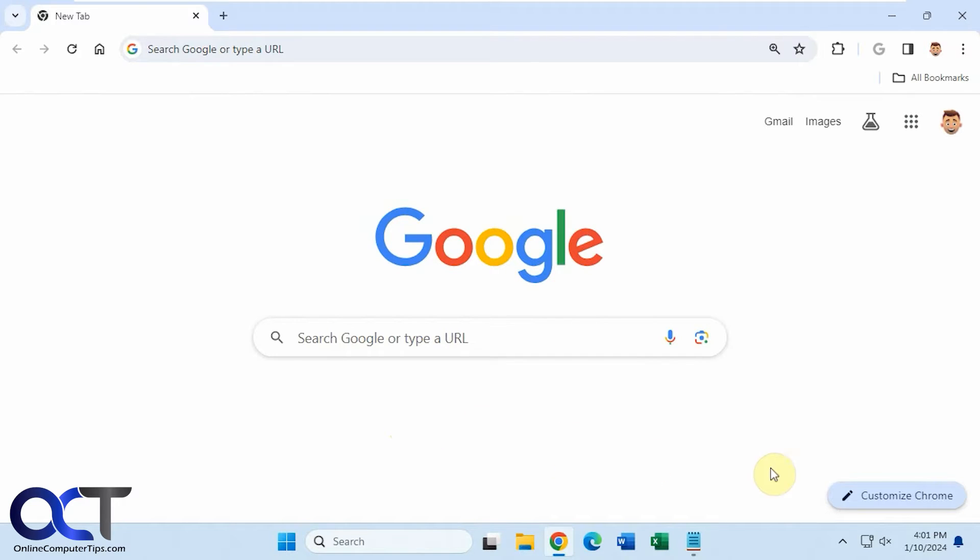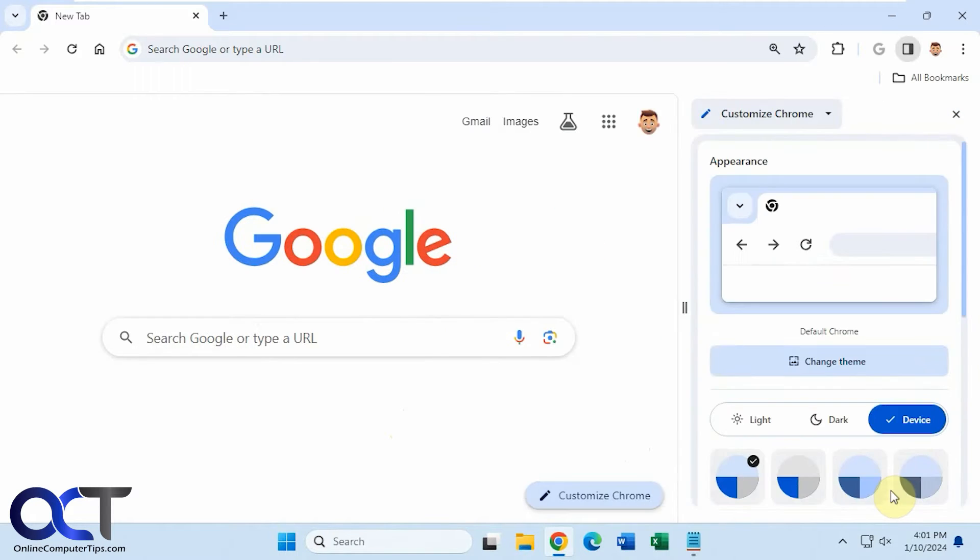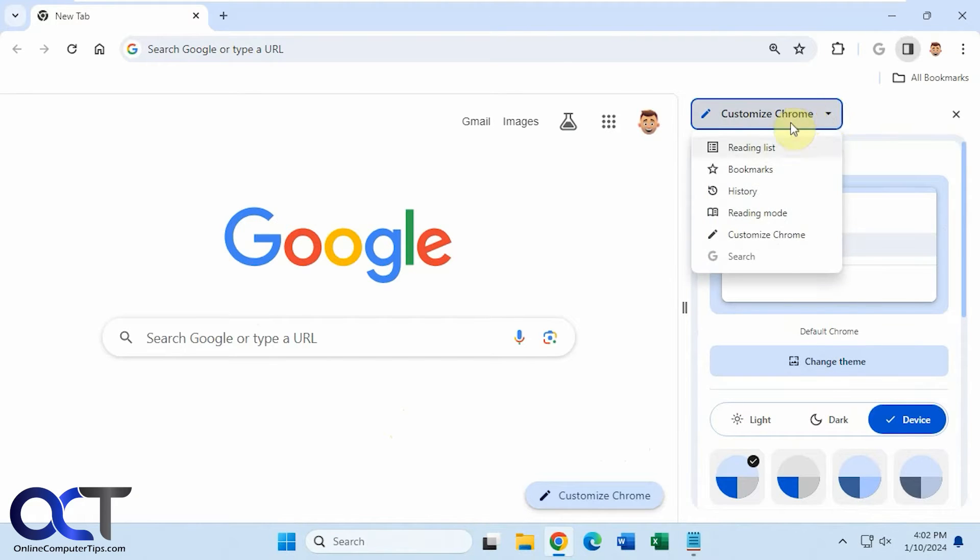So normally you'd click on Customize Chrome, but some people don't have this button for some reason. But if you do have it, you click on Customize Chrome, and then there's a Customize Chrome section here and there's a drop-down with some other options.